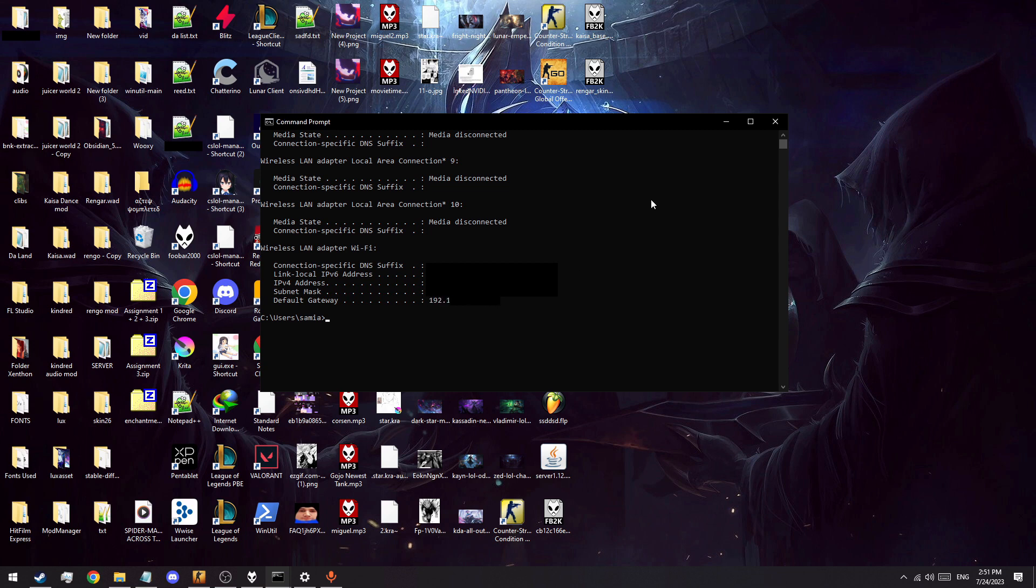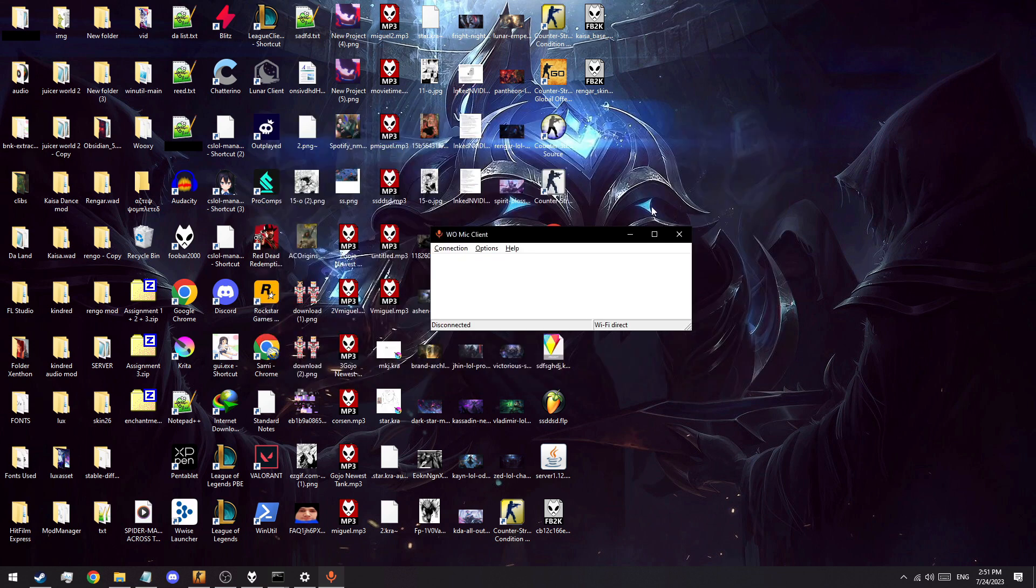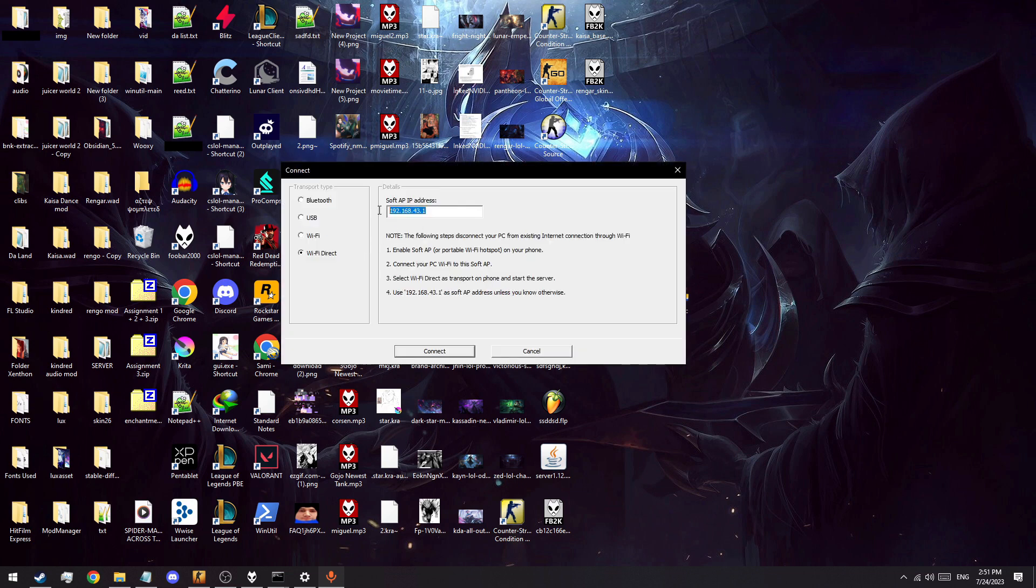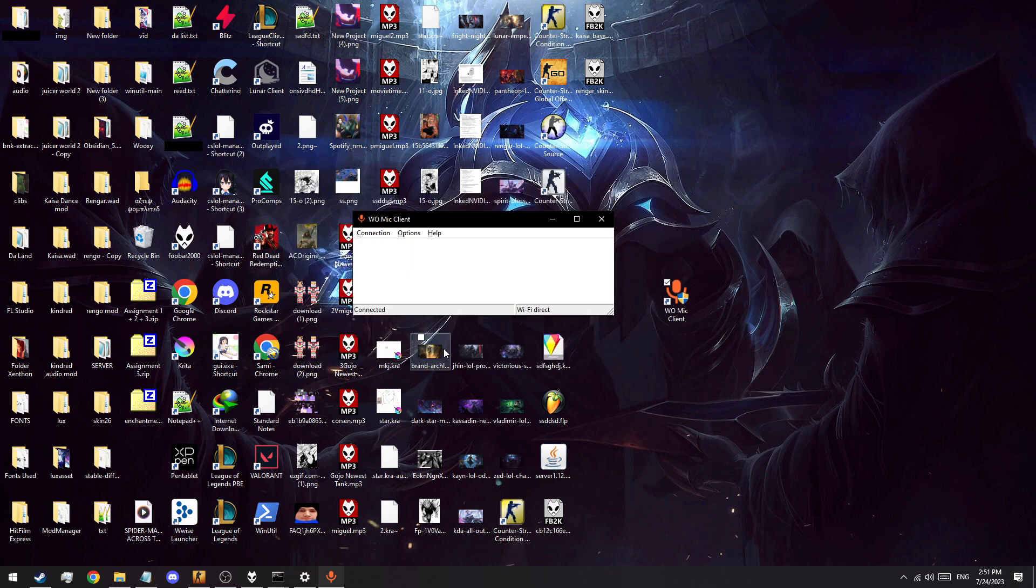Then simply head back to the WO mic client screen and enter it into the soft AP IP address, ensuring you are still in Wi-Fi direct mode, and then press connect while connected to your phone's hotspot with the app waiting for a connection.